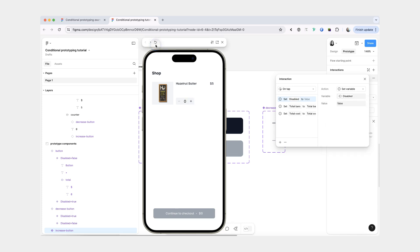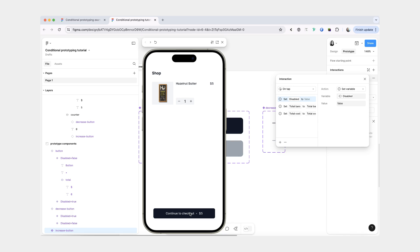Now let's refresh our prototype. What should happen now is when I click plus, our disabled variable is set to true, which means that both the decrease button and the checkout button change their variants from disabled to enabled.